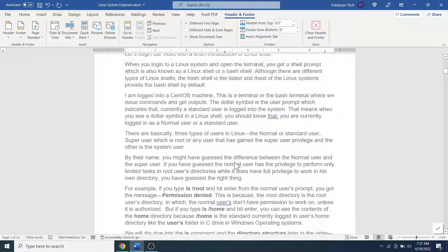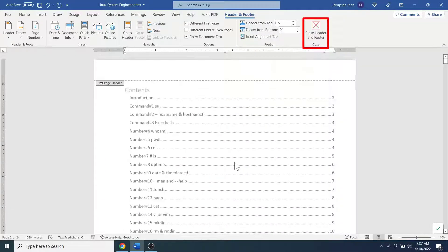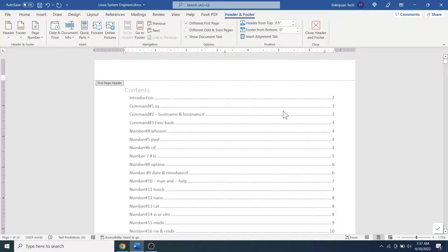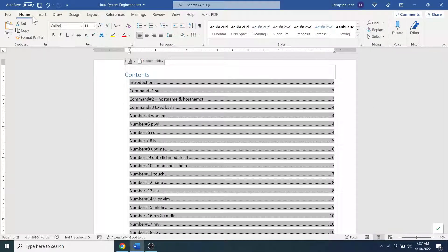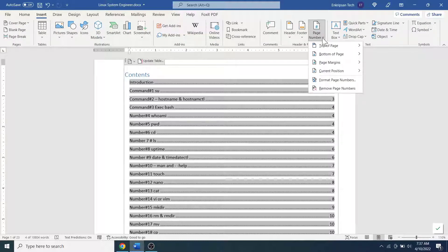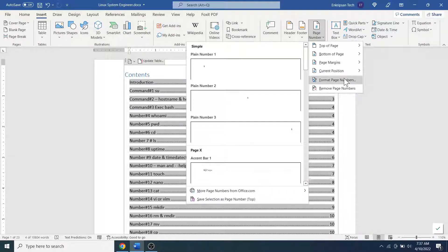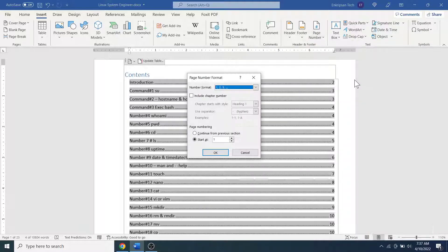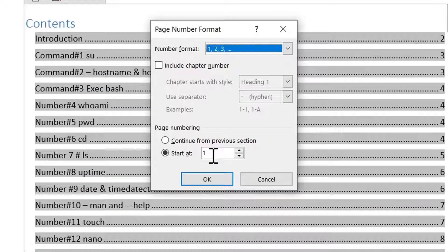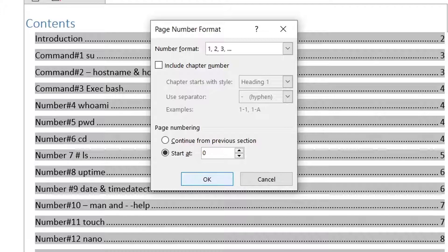For this, click on the Close Header and Footer or click anywhere out of the page, then click on the Insert menu, click on the Page Number and click on the Format Page Number. Here on the bottom, under the Page Numbering option, click on Start At, set the value to 0 and click on the OK button.